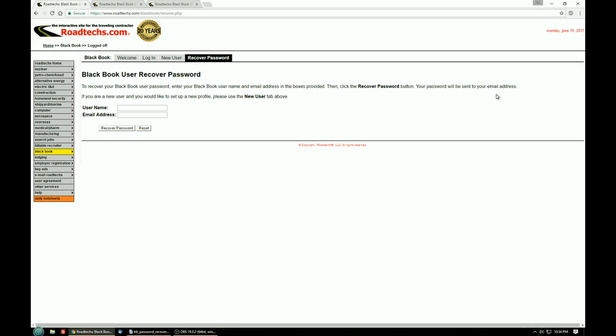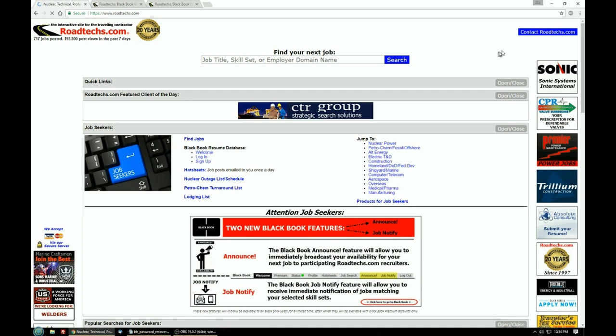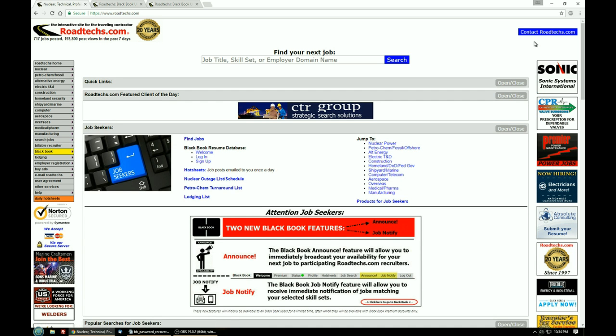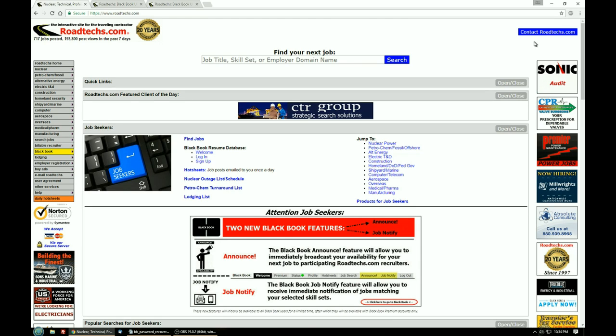If you need to get a hold of us about your password, you'll need to use that link on the Roadtex home page up in the upper right hand corner. All right, thank you for watching this video, have a good day.